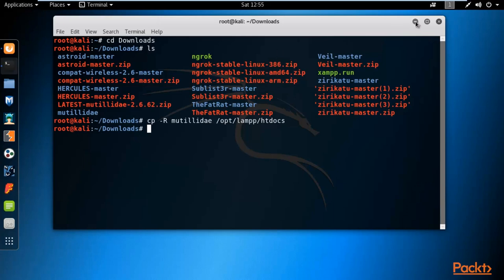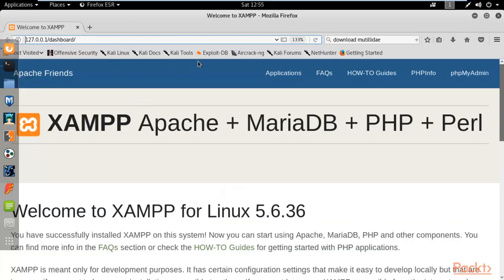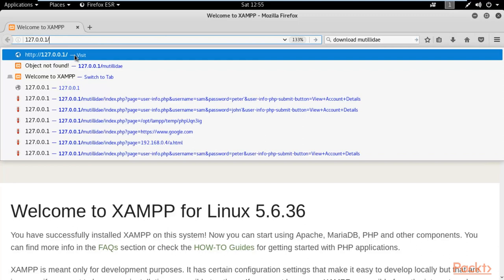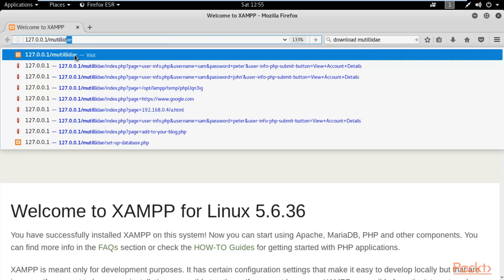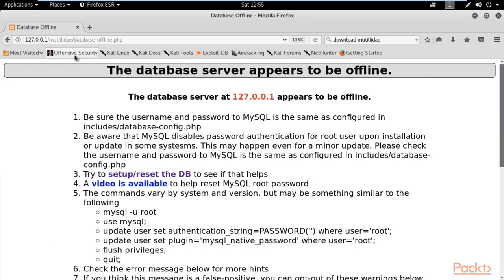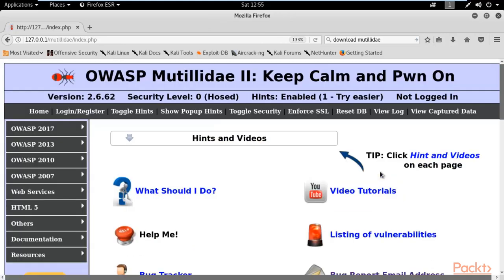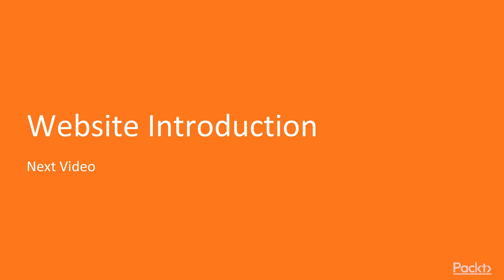Minimize the terminal and open your browser. Remove '/dashboard' from the URL and type '/mutillidae' then hit Enter. You may see a message saying the database server appears to be offline — scroll down and click 'opt-out' to proceed. This completes the process of downloading and hosting Mutillidae inside the XAMPP server. In the next video we will learn about some website information. Thank you.